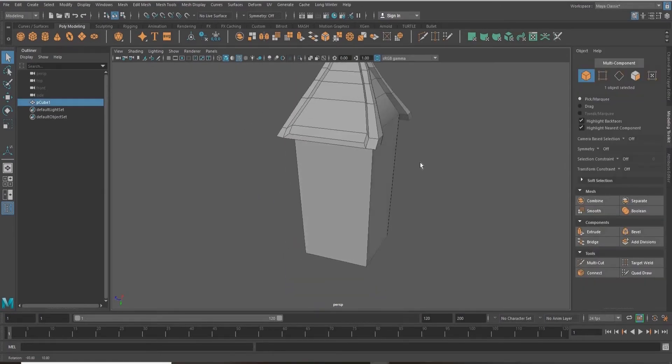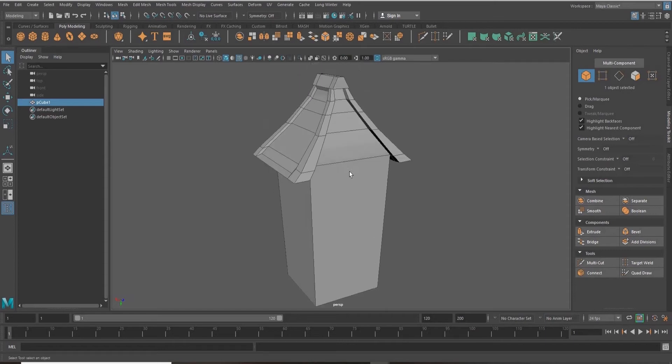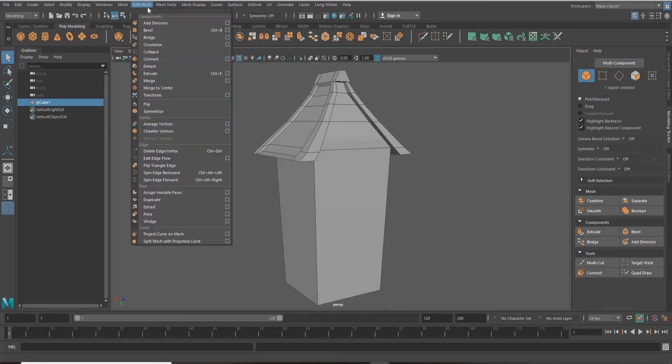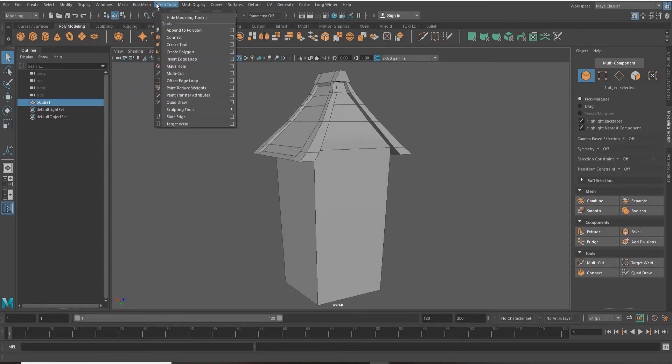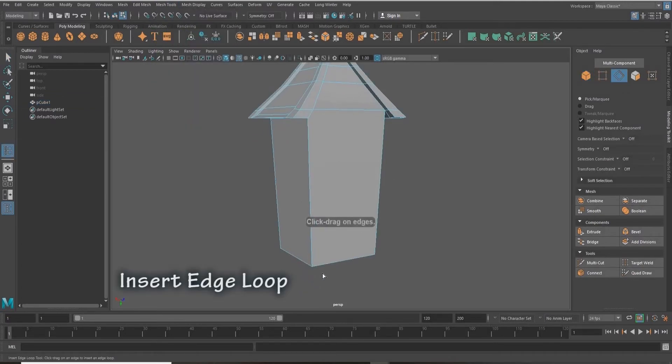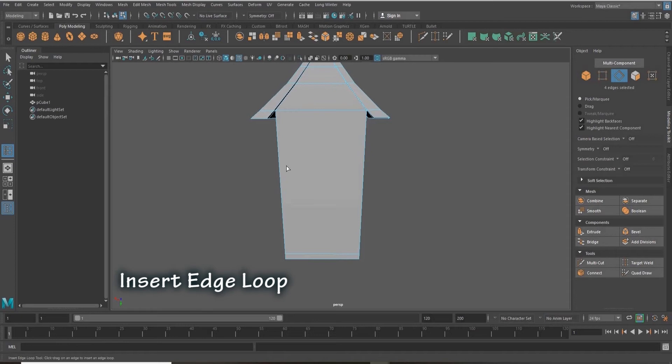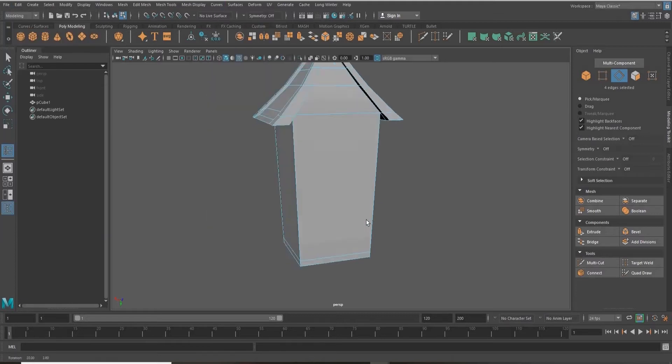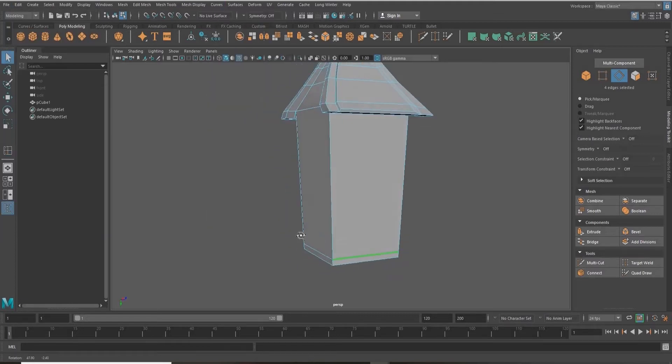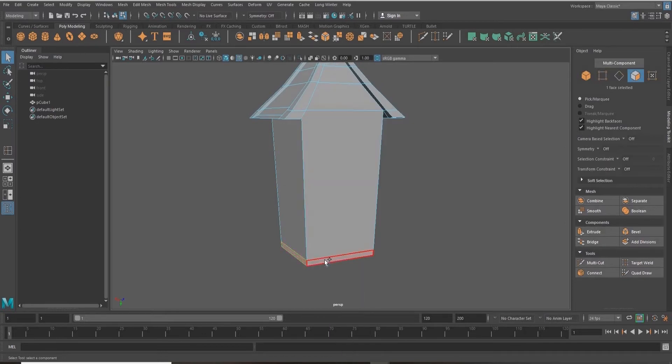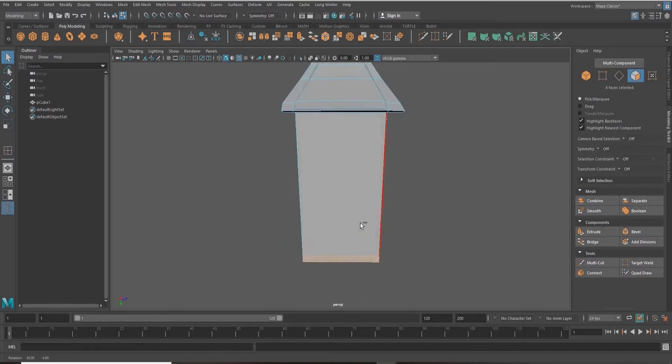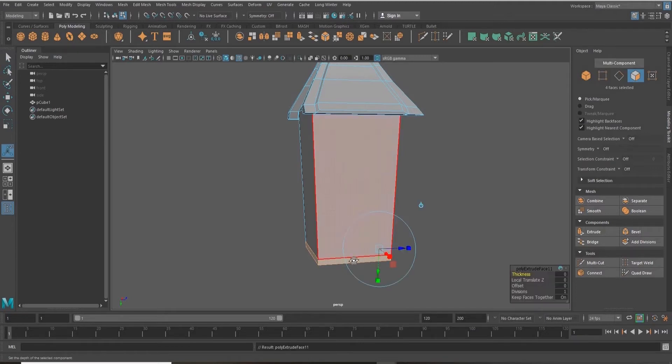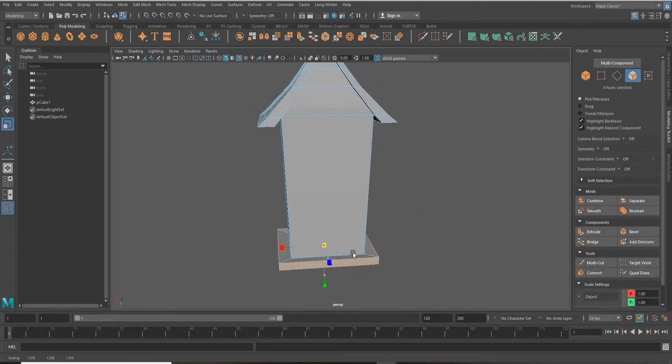I'm going to create some edges on my little house here. So I'm going up into mesh tools at the top and down to insert edge loop. I'm creating an edge loop at the base here, and then I'll select the faces of this edge that I made and extrude them to create a little base for my house.